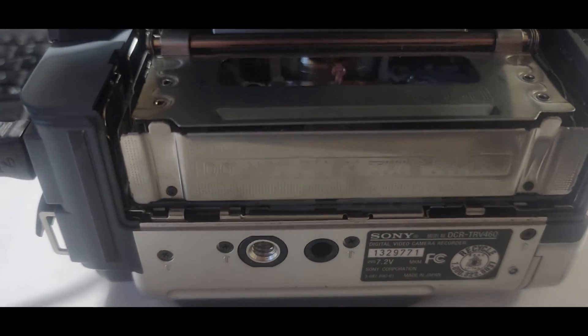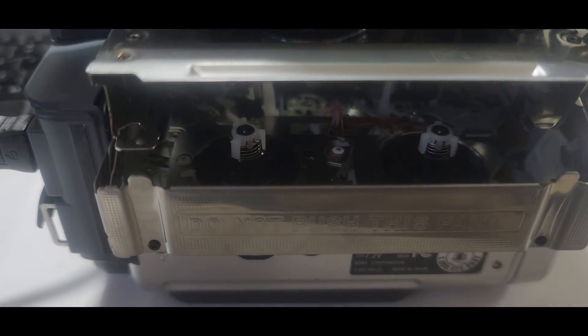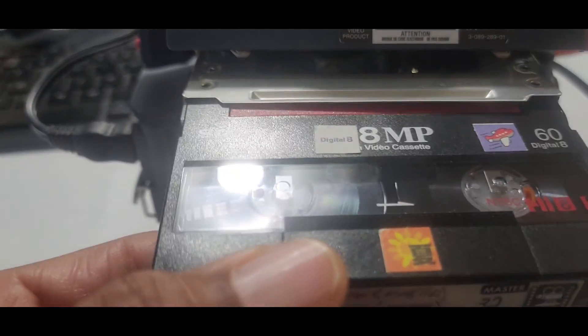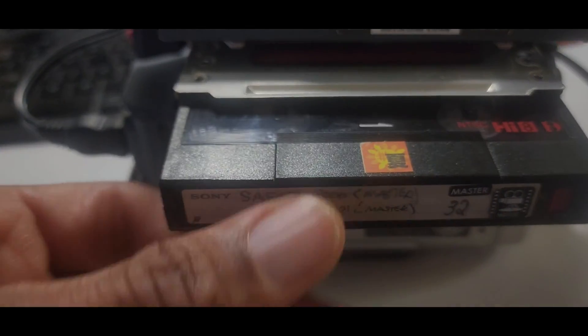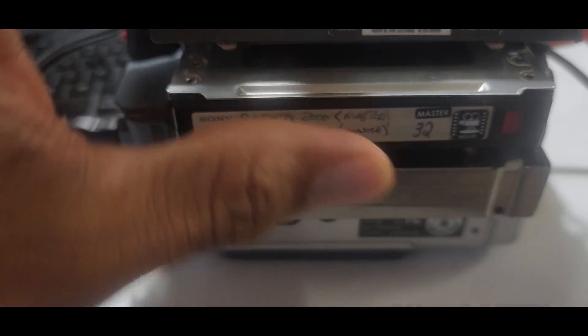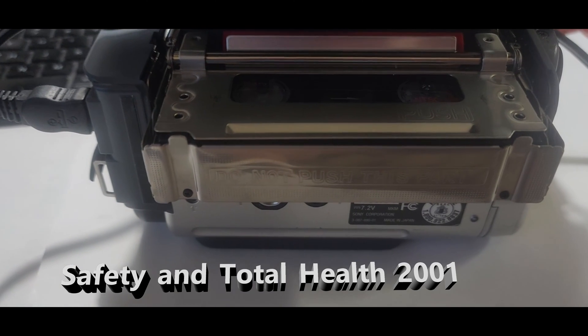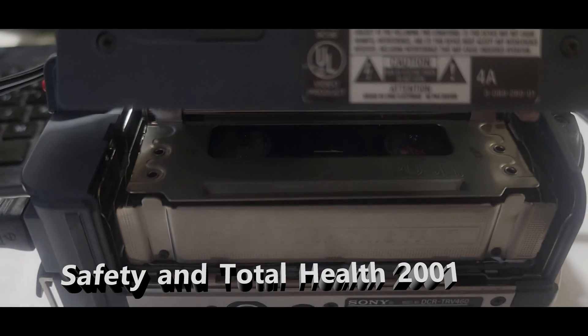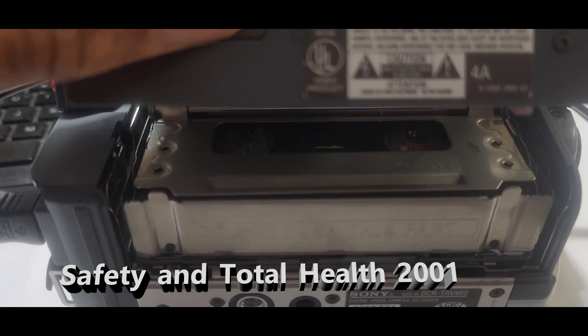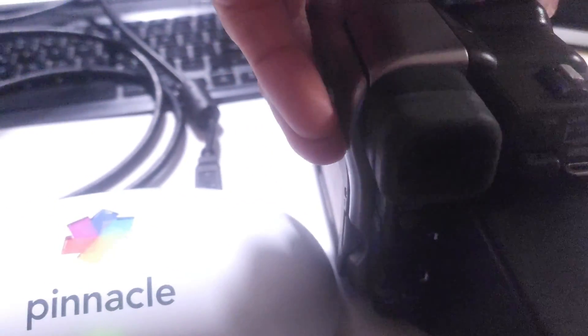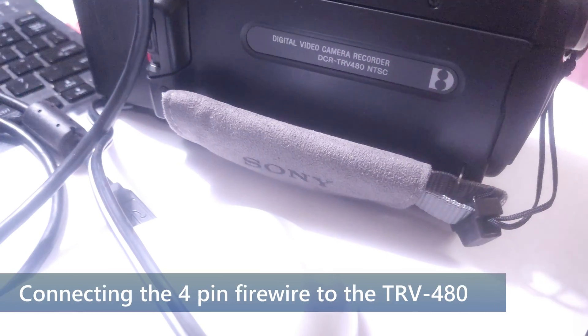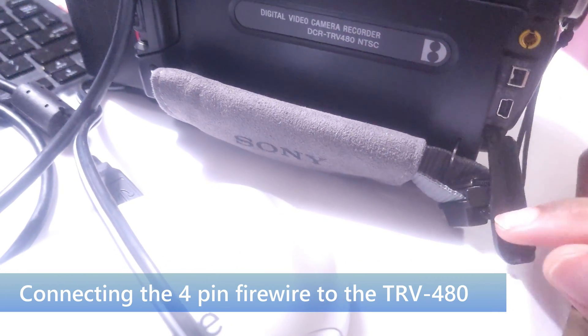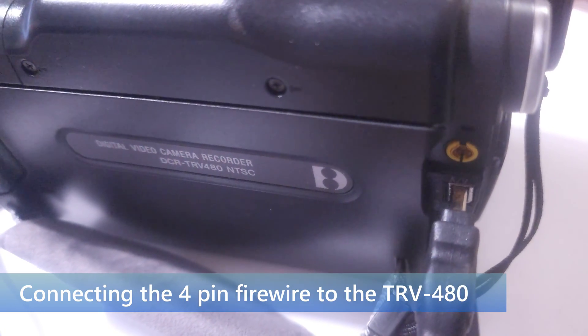So now for my final test, I'm going to take my TRV-480 and convert an actual tape from 2001. They asked me to produce a safety video for Safety and Total Health Day in 2001. I kind of went off the rails and instead made a music video. And unfortunately, I can't share the music with you or I'll get a copyright strike. So I had to substitute in some generic music here.